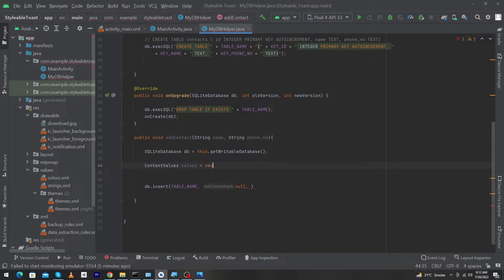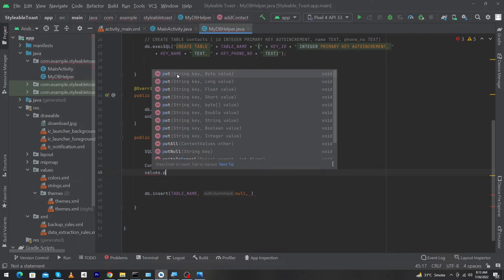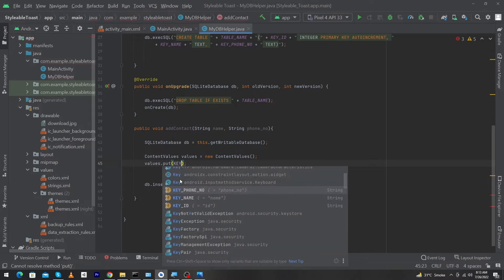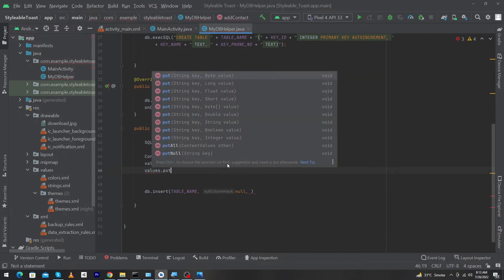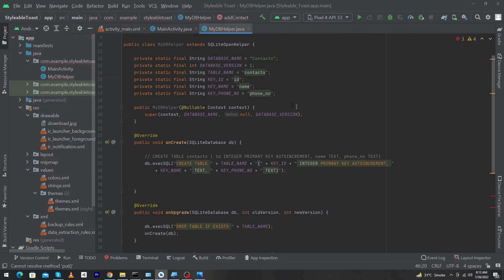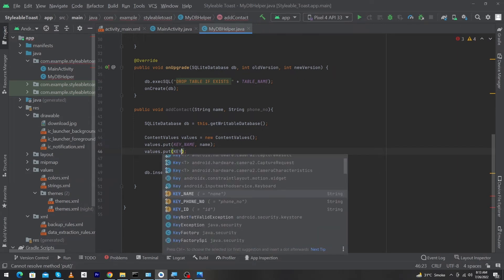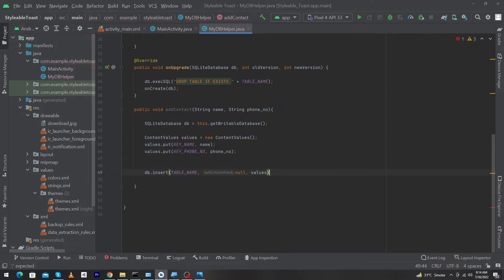First of all I will create the object of ContentValues class: ContentValues values = new ContentValues(). By using this object I will call values.put(). Inside this function we have to pass two parameters: the first one will be our key, meaning our table column name, and the second one will be the value we want to store in that column. I will pass KEY_NAME as the first parameter and name as the second. Again I will call values.put() and pass KEY_PHONE_NUMBER as the column name, and phoneNumber as the value. Now I have to pass this values object into the insert function.